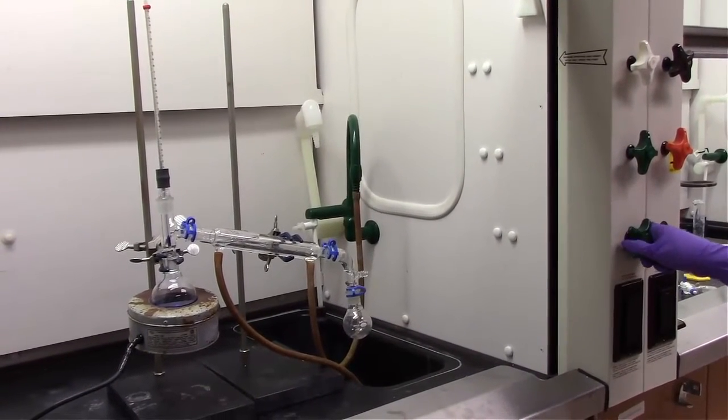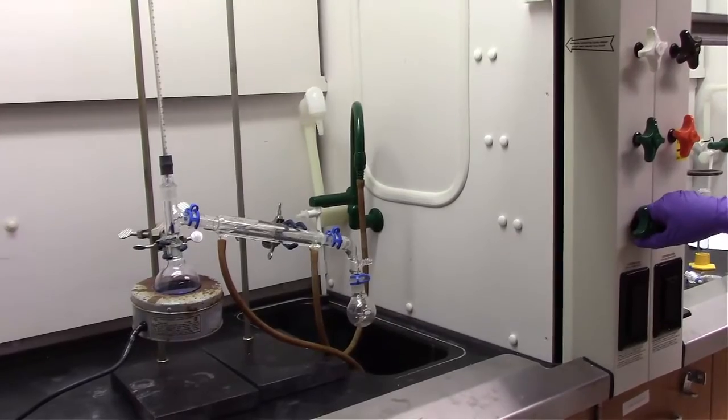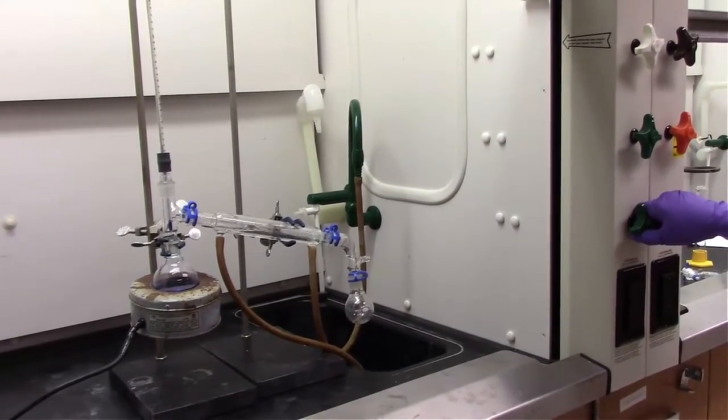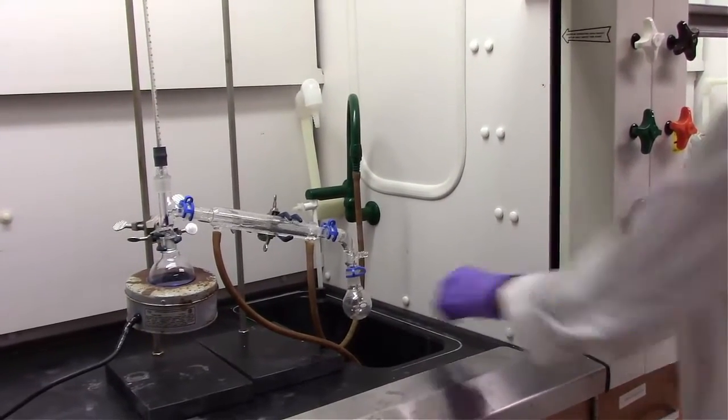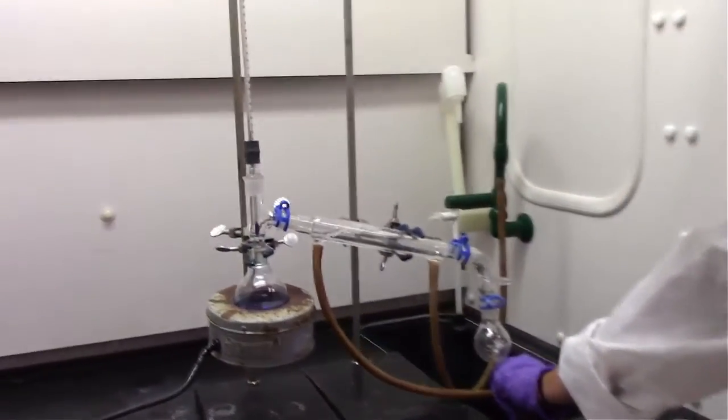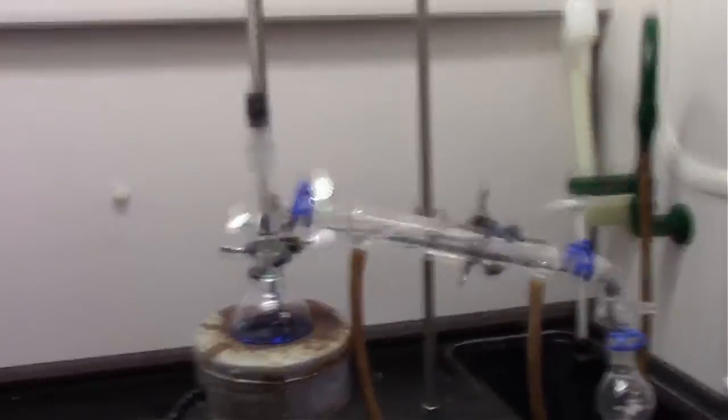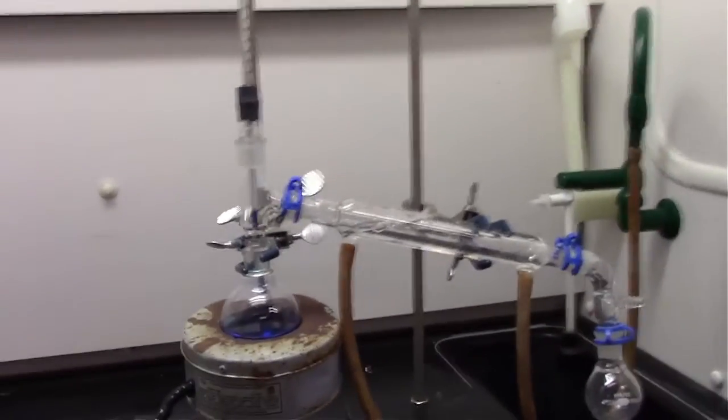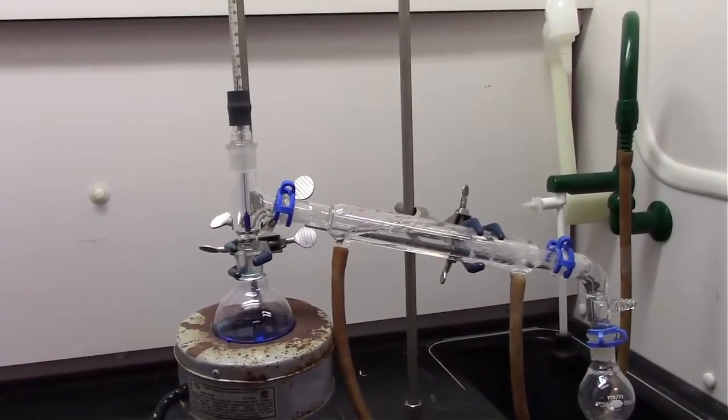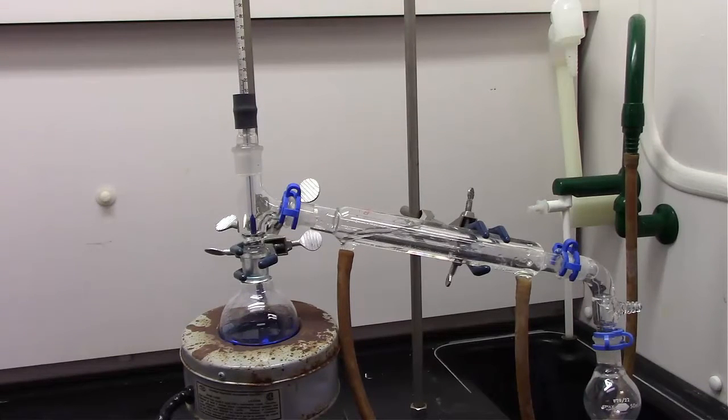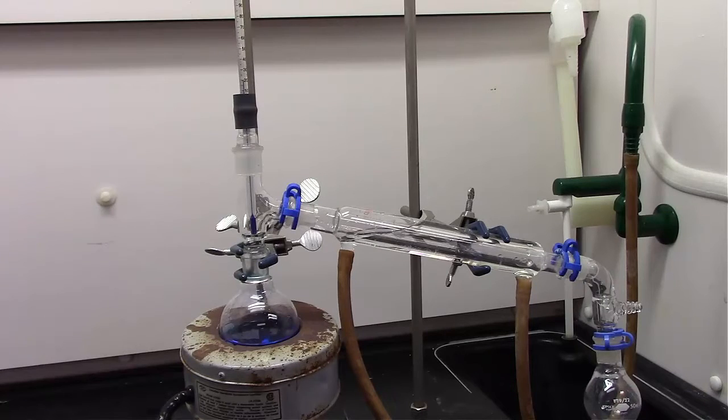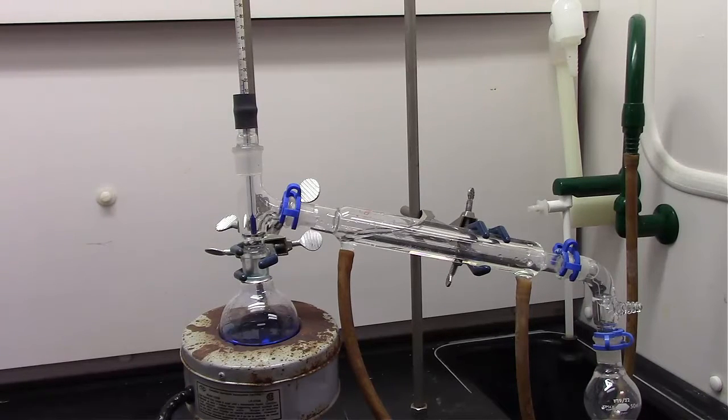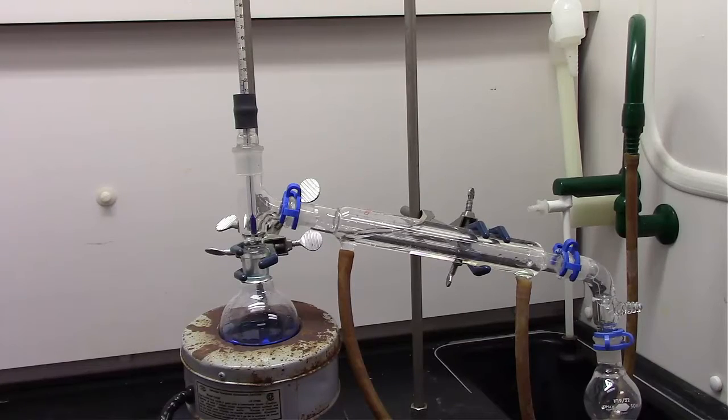The water input always needs to be coming from the bottom, so essentially the part of the condenser that's closest to the sink is where the water is coming in from the faucet, and that water is flowing through the condenser, and then back into the sink through the tube that is closest to the round-bottom flask. And right now, we have the water flowing.